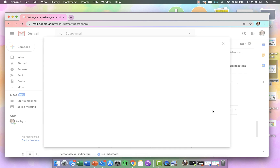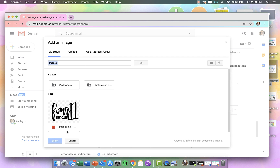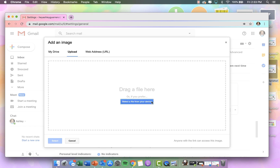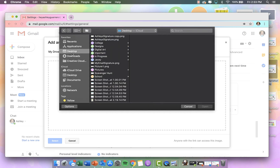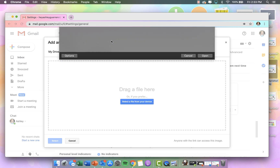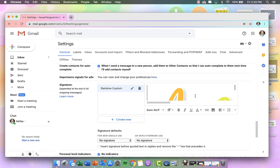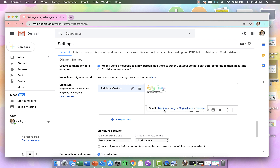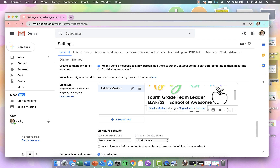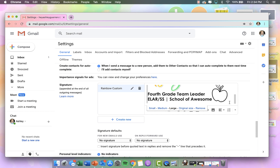Now I'm going to insert an image, upload, and select a file from my device. Let's try uploading the original and see if it lets you resize it on Gmail. If you click on the image, you can click Small, Medium, or Large — let's leave it at Large and see what happens.